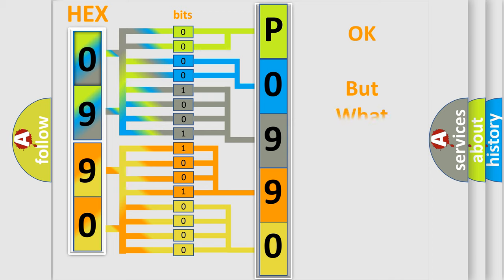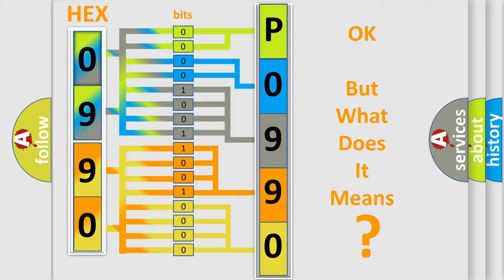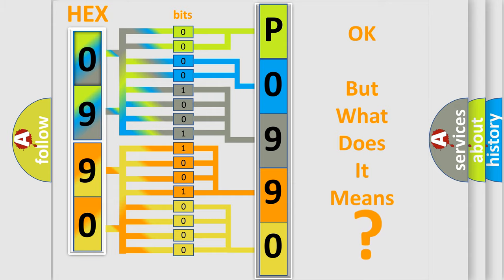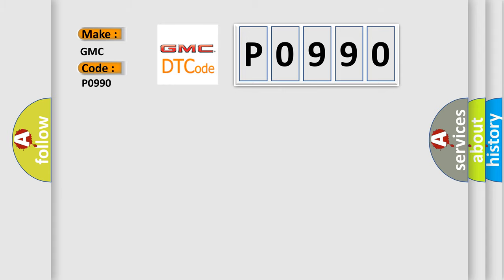The number itself does not make sense to us if we cannot assign information about what it actually expresses. So, what does the Diagnostic Trouble Code P0990 interpret specifically for GMC car manufacturers?